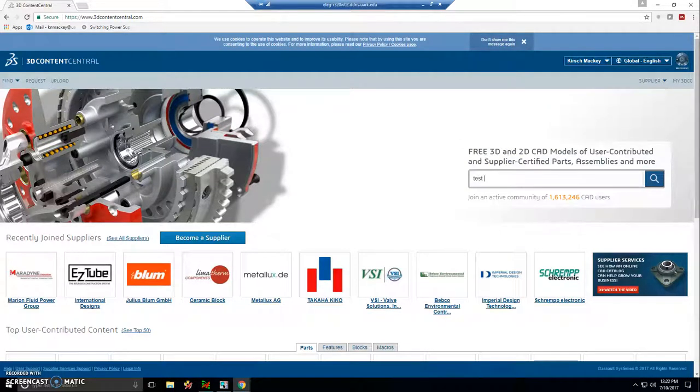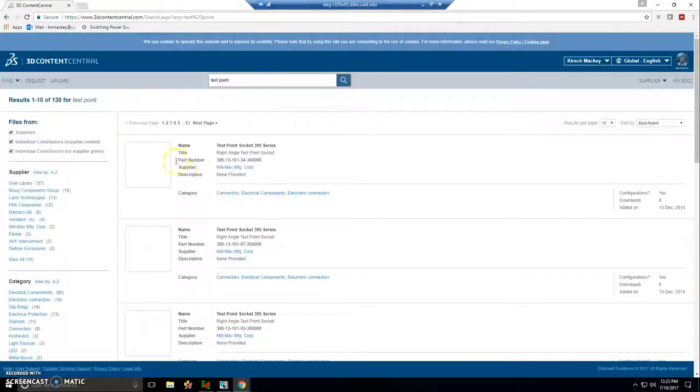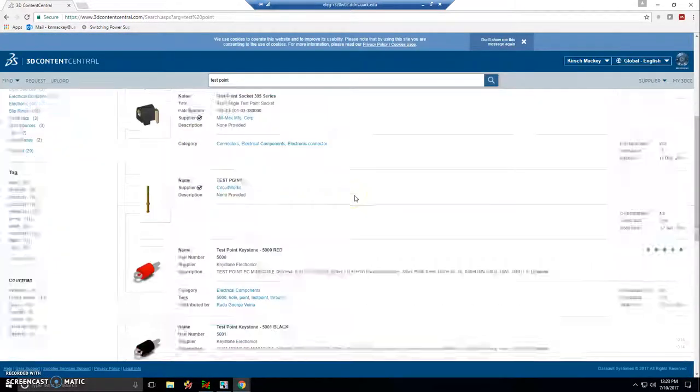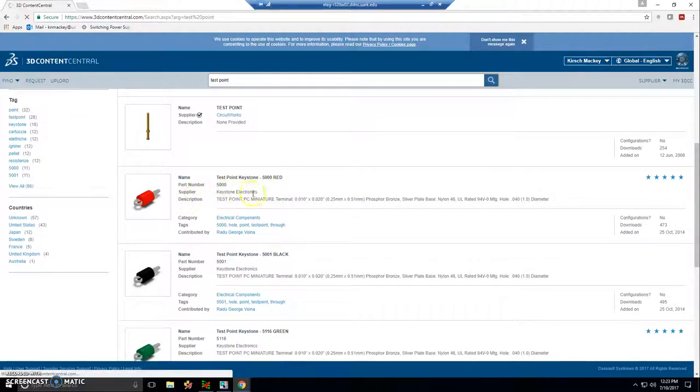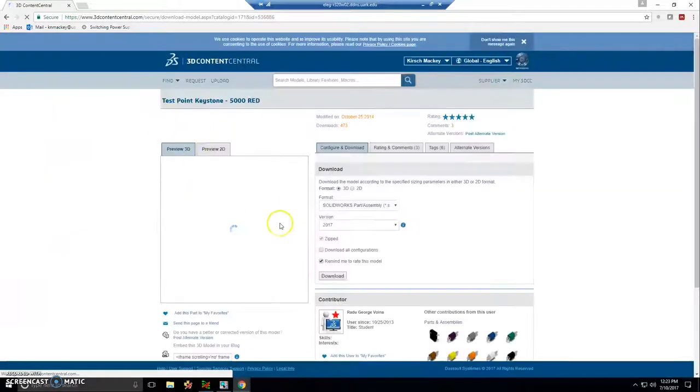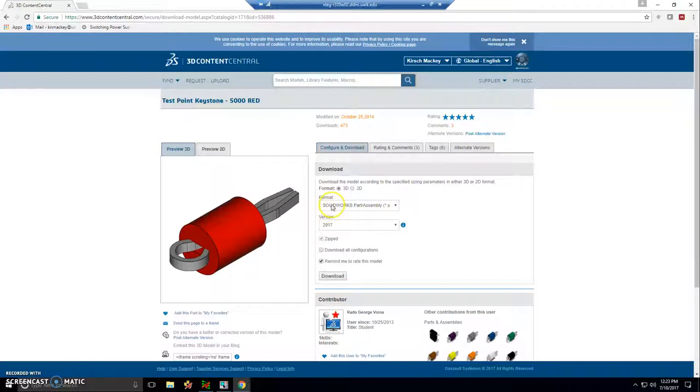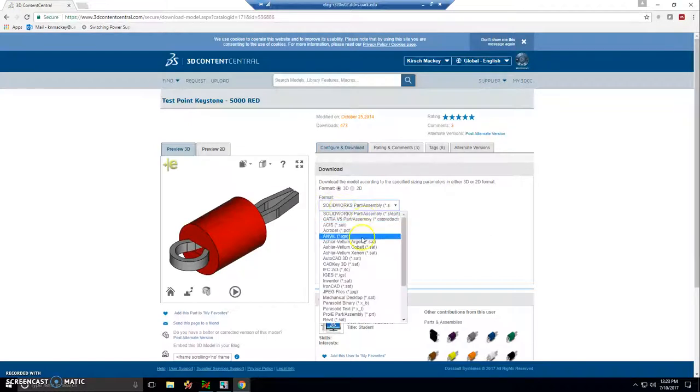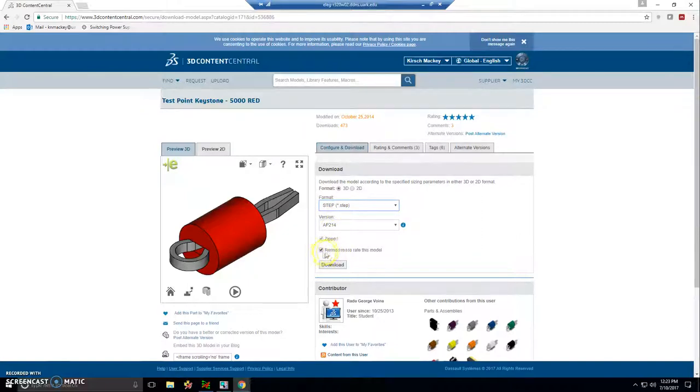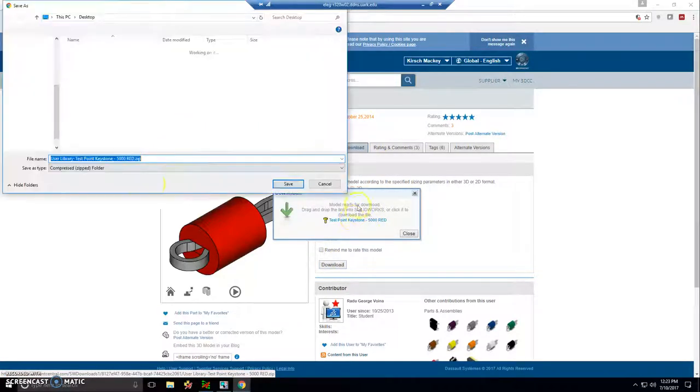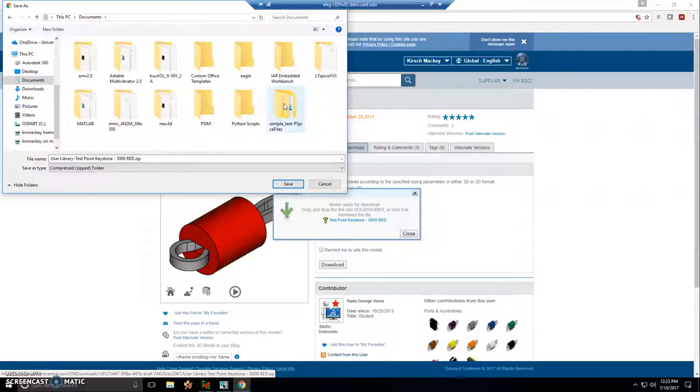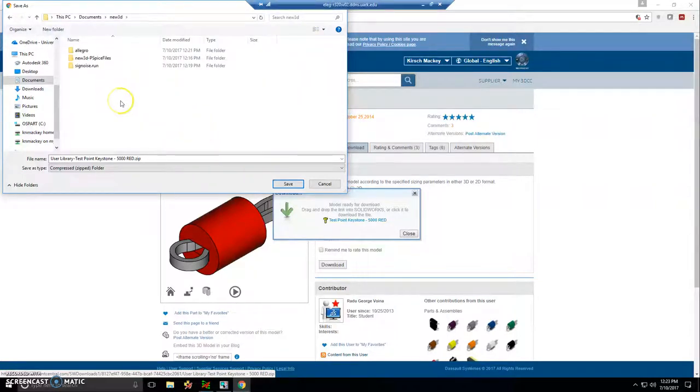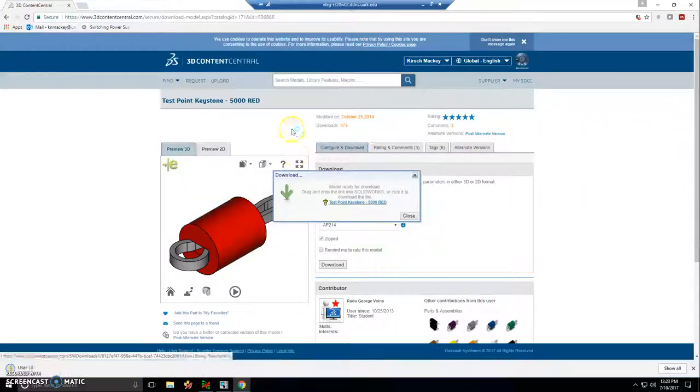First thing being the test point. I like a particular test point, the red test point from Keystone, part number 5,000. There's a lot of free content you can get here. By default, the format is SolidWorks. So scroll down and choose just Step instead. AP214 would be the version. I don't really want to rate the model. So I'll download the component. It would be in my folder with my project. What did I call it? New 3D. Yeah, there we go.